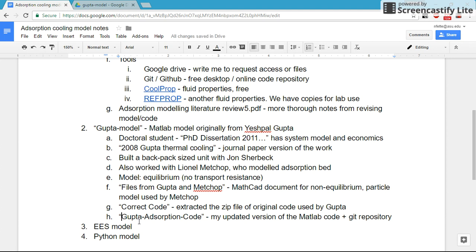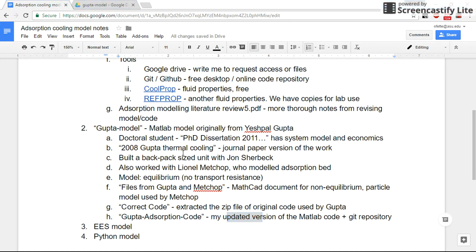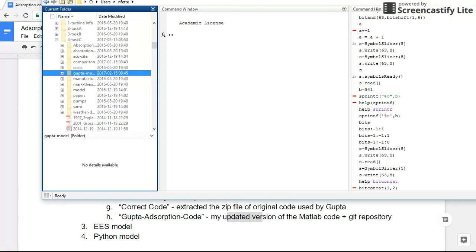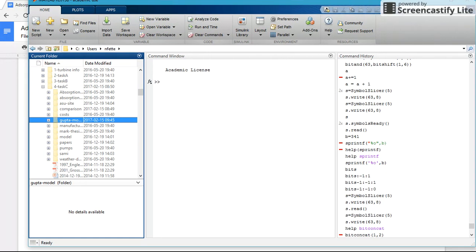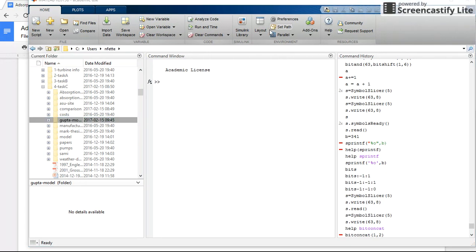Extracted the original code. So what I did then was I copied that folder, I added a repository so that I can track my changes, and I started making my updates so that the code would be a little bit prettier, easier to follow. Let me pull that up.